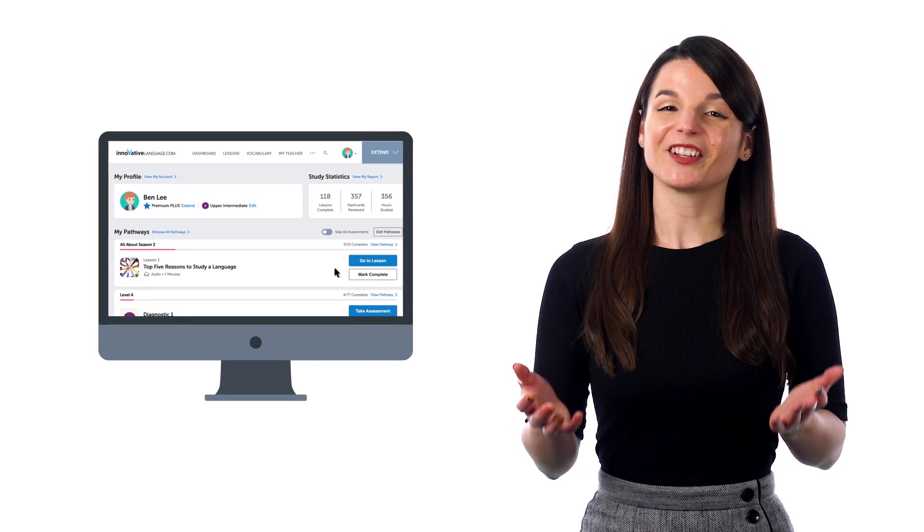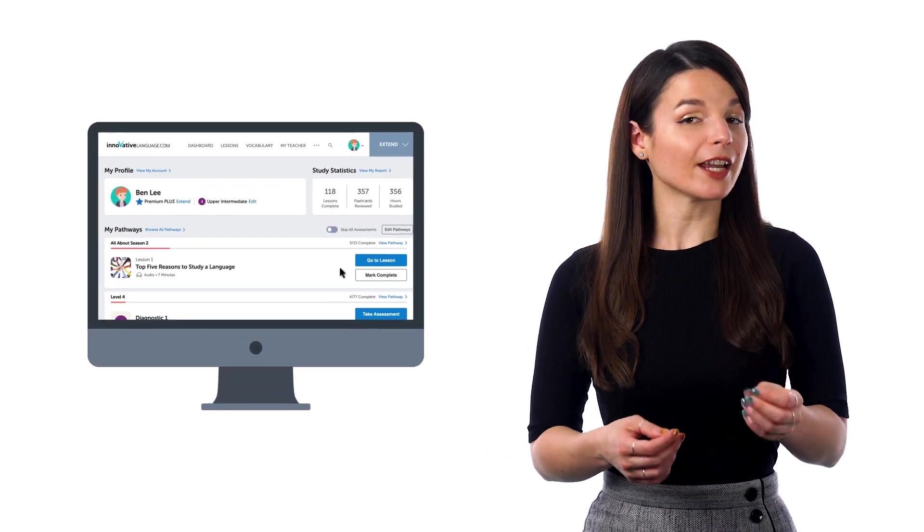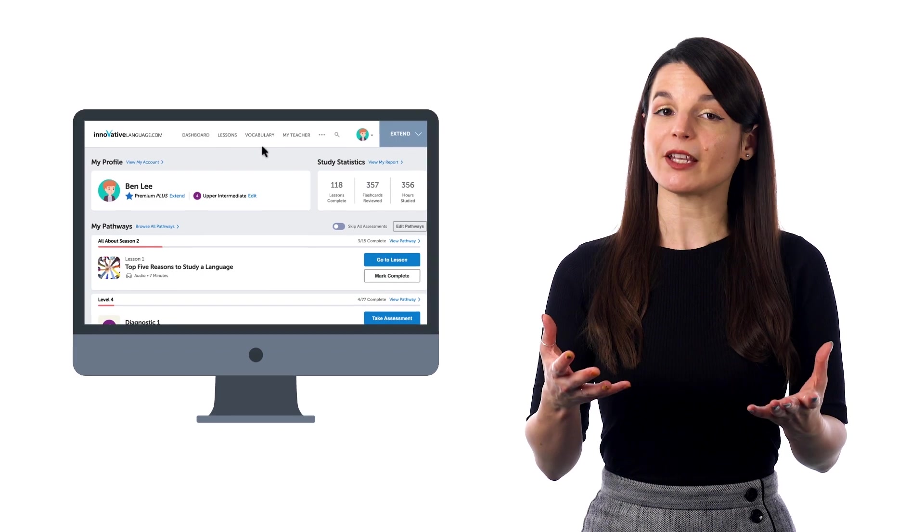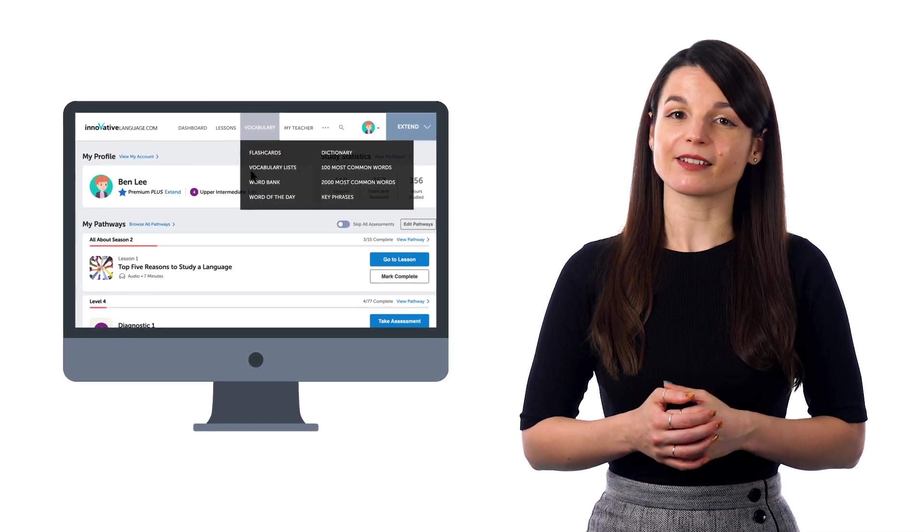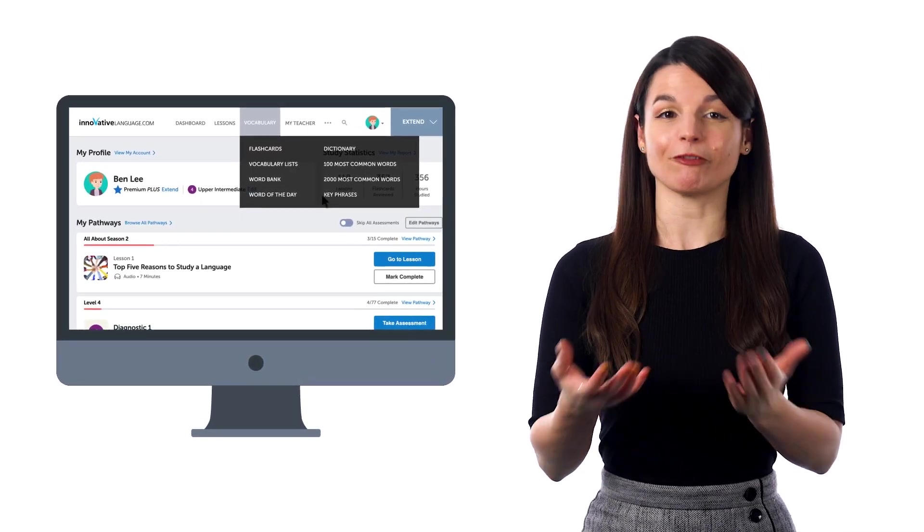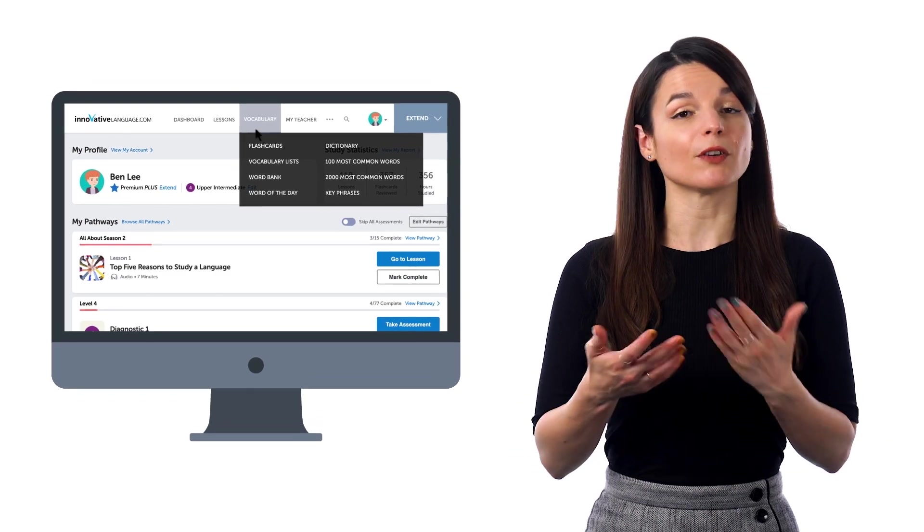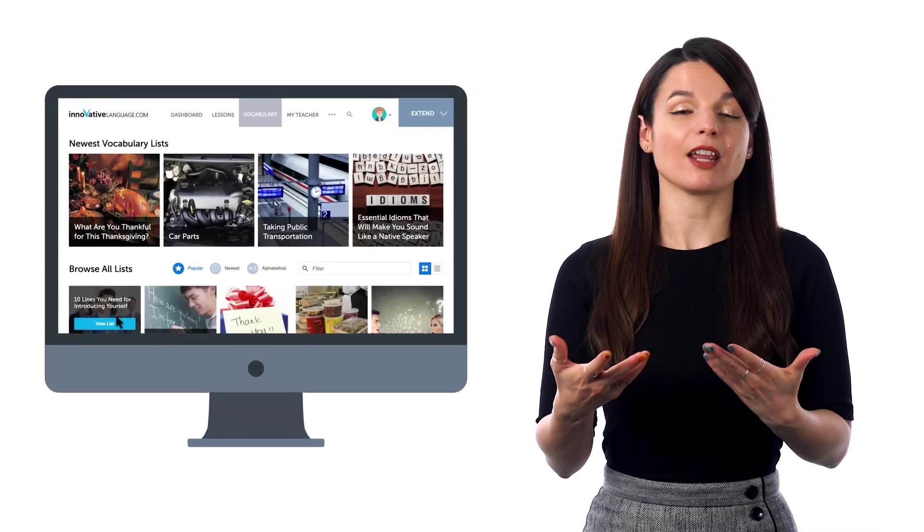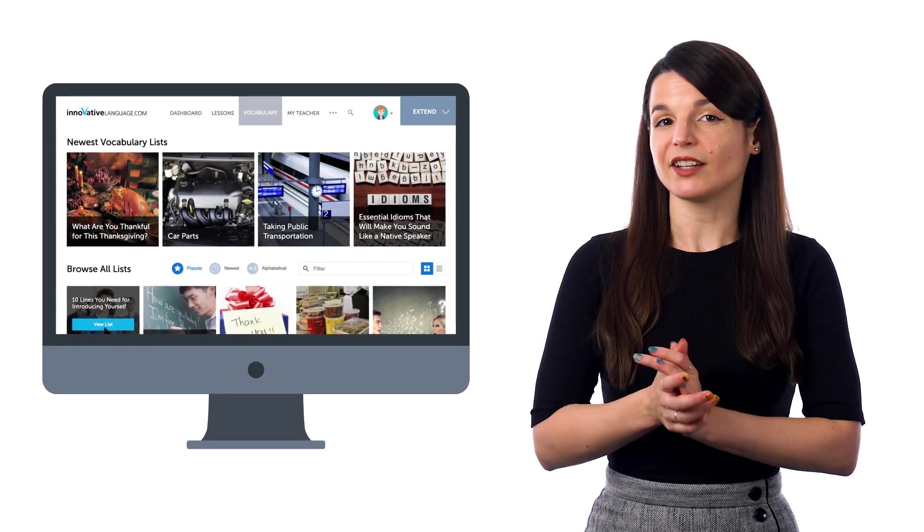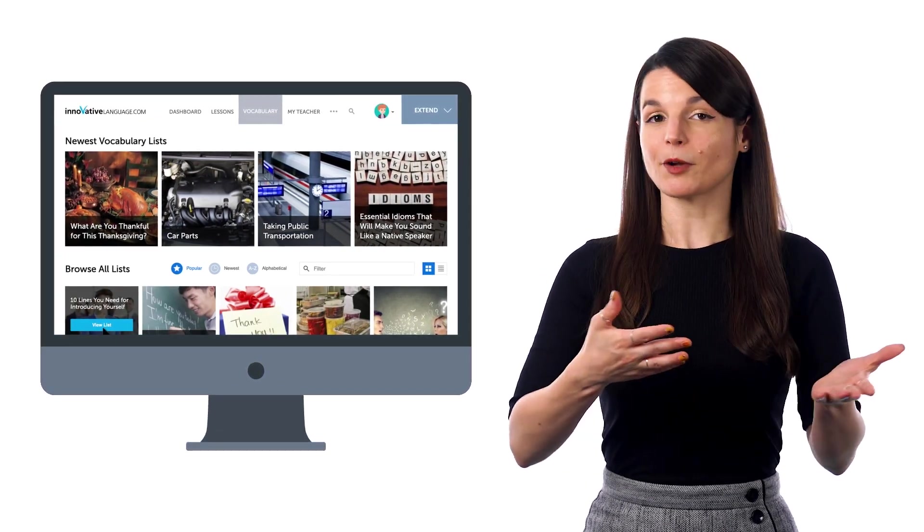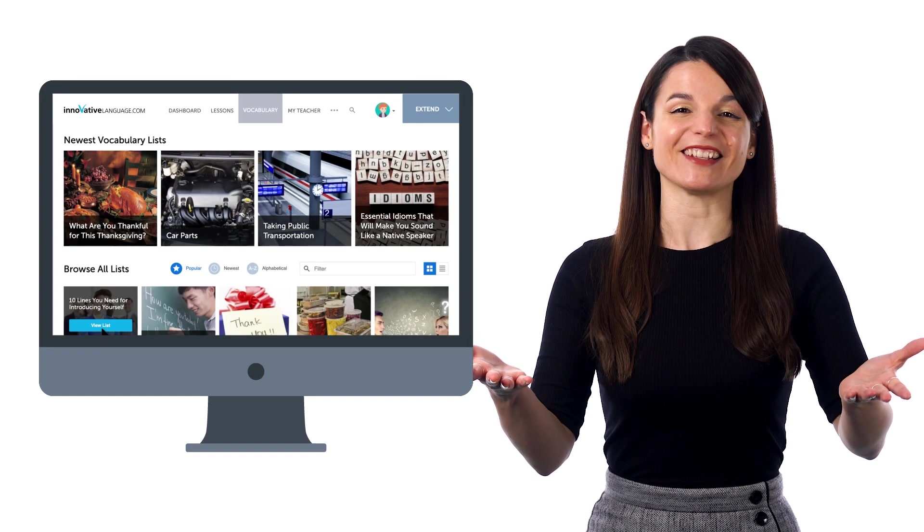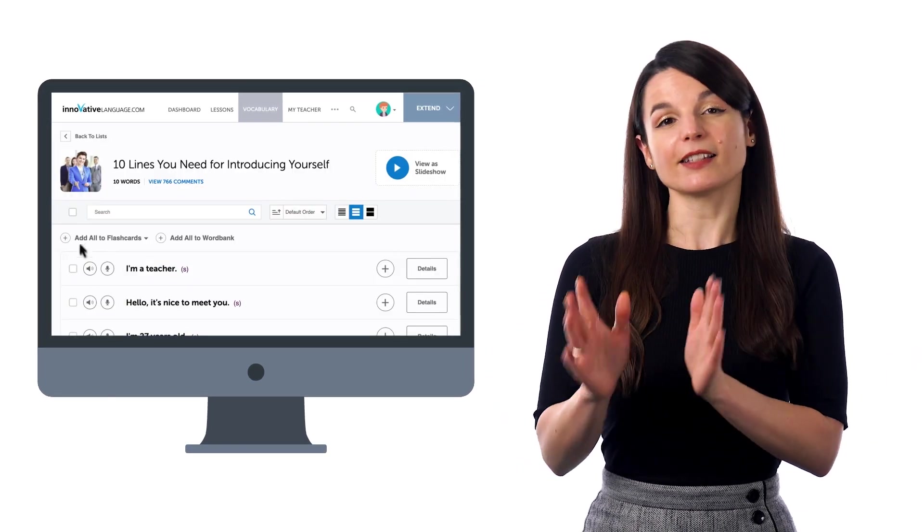So, if you want to master sentences and phrases for conversations with spaced repetition, the best places to start are our free vocabulary and phrase lists, which you can find in the vocabulary drop-down menu on the site. Just look for lists that contain phrases such as the 10 lines you need to introduce yourself, top conversational phrases, daily routines, and much more.